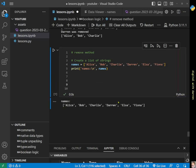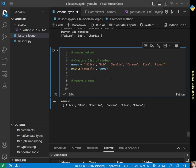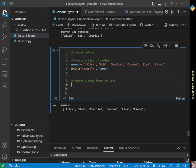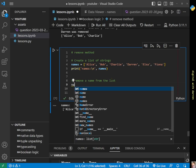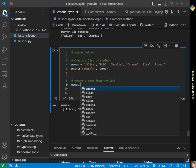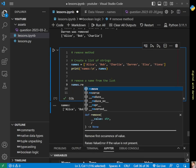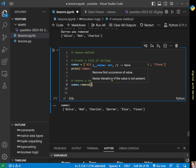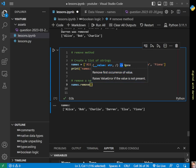The first thing we want to do is remove a name from the list using the remove function. We'll do names.remove and open brackets. We see here that it removes the first occurrence of a value. This method returns nothing back and it raises a ValueError if the value is not present.